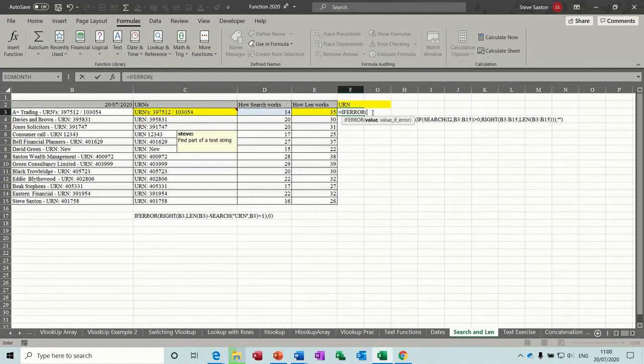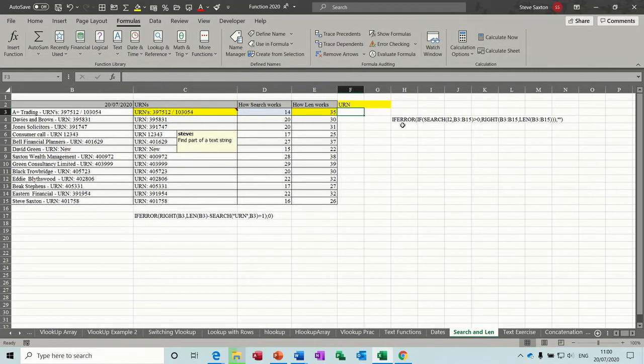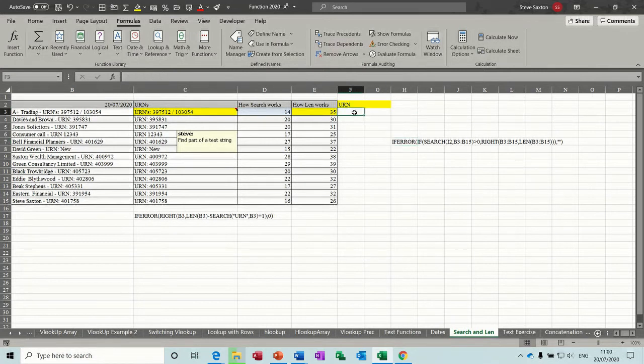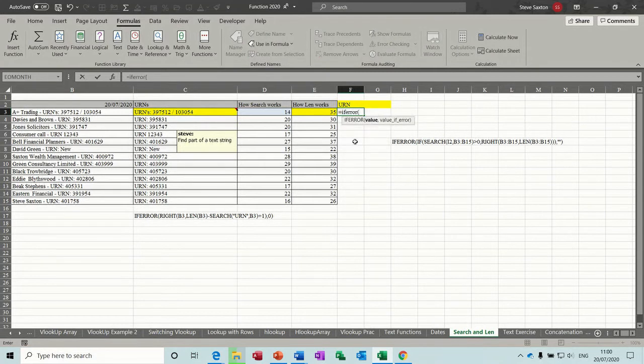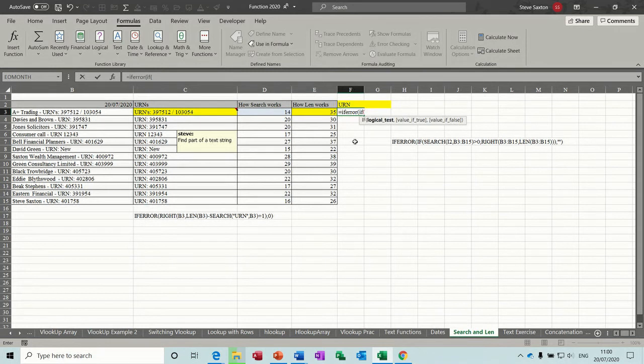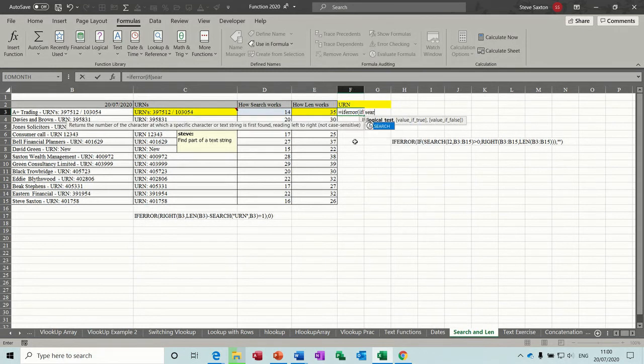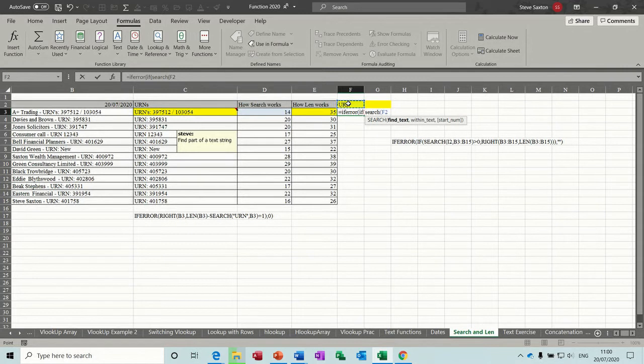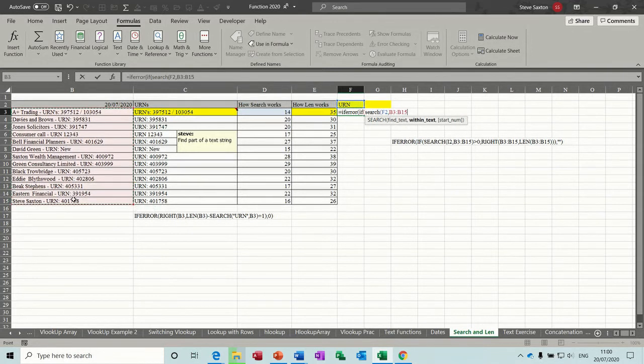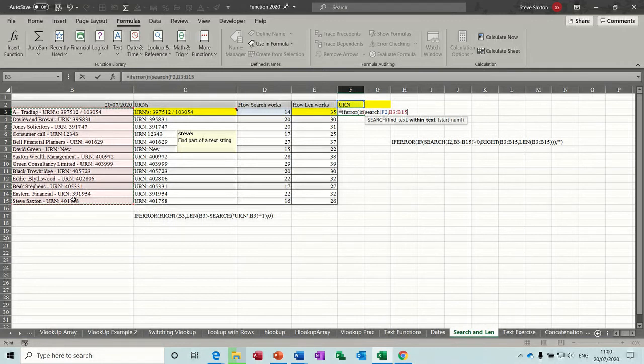So the first thing that we want is the value. So equals IF ERROR, open bracket, and then another IF statement. So IF SEARCH, open bracket. So that's the three functions there. So IF SEARCH, whatever goes in F2 in this case, comma, is in this list.